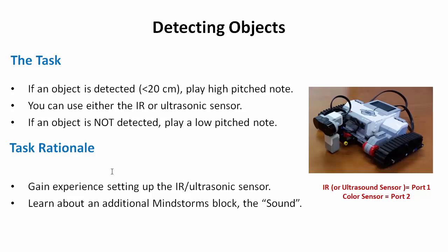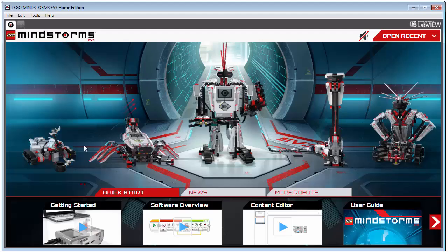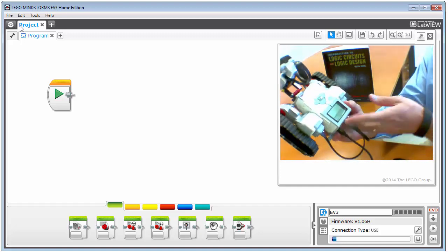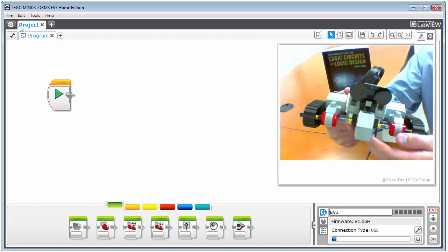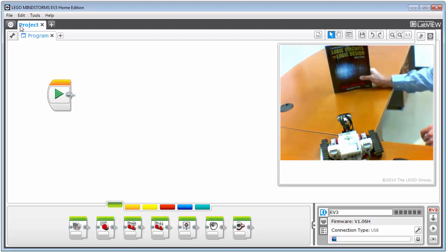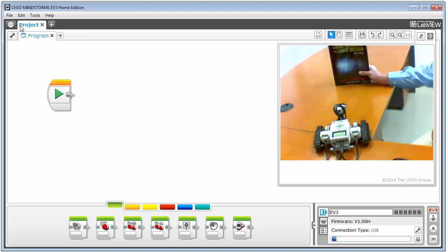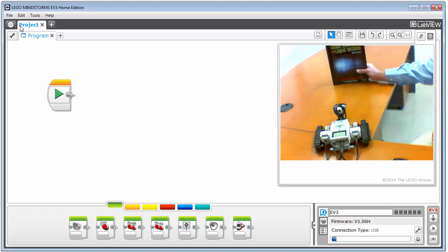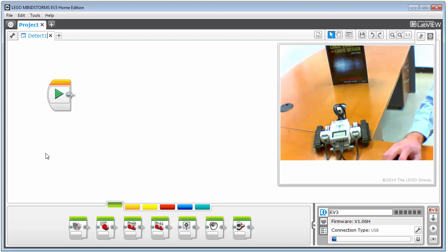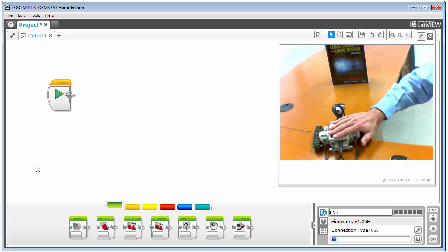The rationale here is to gain experience setting up the IR or ultrasonic sensor to detect something and to learn more about the sound block. Let's bring up the Lego EV3 software. On the main screen I'll click the plus to start a project. I have my tracker with the IR sensor connected to port one per the building instructions. I'm going to use a book at varying distances — without moving the tracker — just playing a high pitch tone when it's close and a low pitch when it's far away. Let's rename the program to 'detect one'.